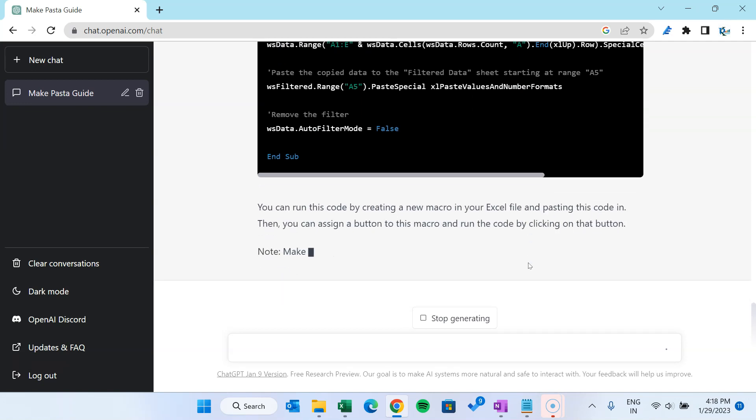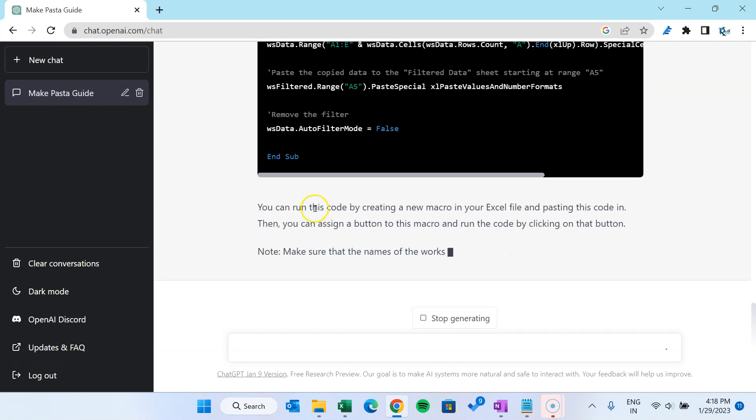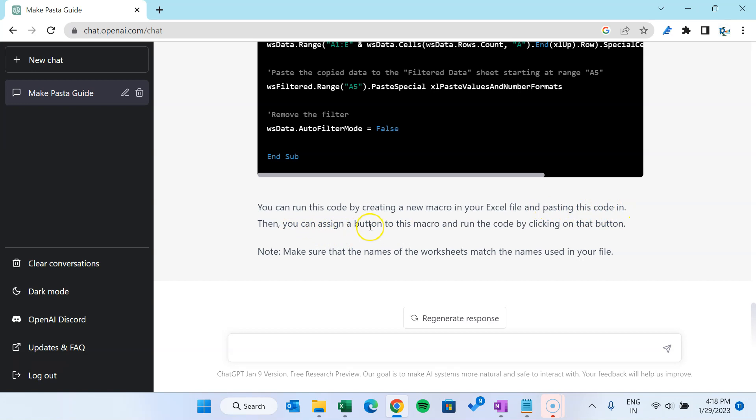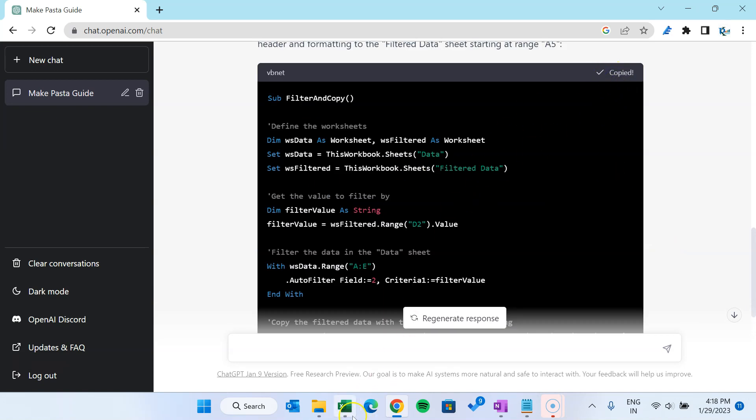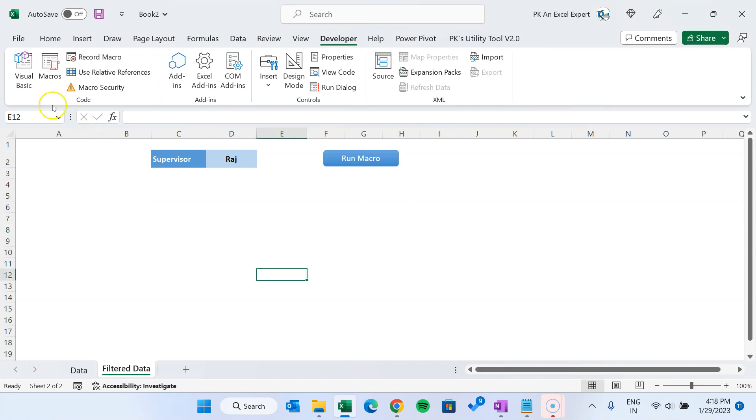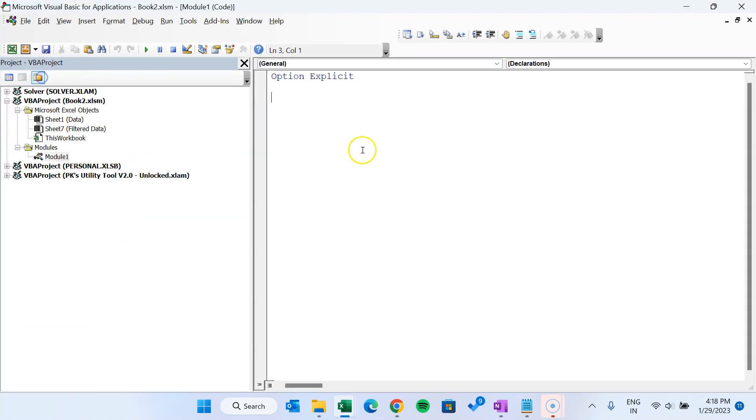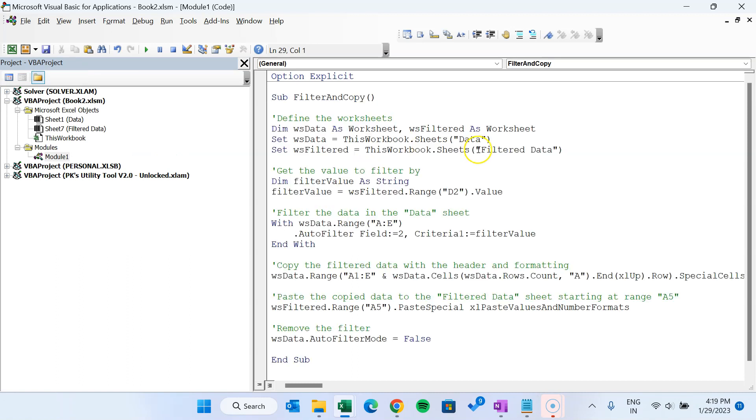Here it is saying you can run this code by creating a new macro in your Excel sheet and paste this code in. Then you can assign a button to this macro and run code by clicking on that button. So let's copy this code. You can just click here to copy this code. And let's come to Excel, go to Visual Basic, and just insert a module here and paste that code here.